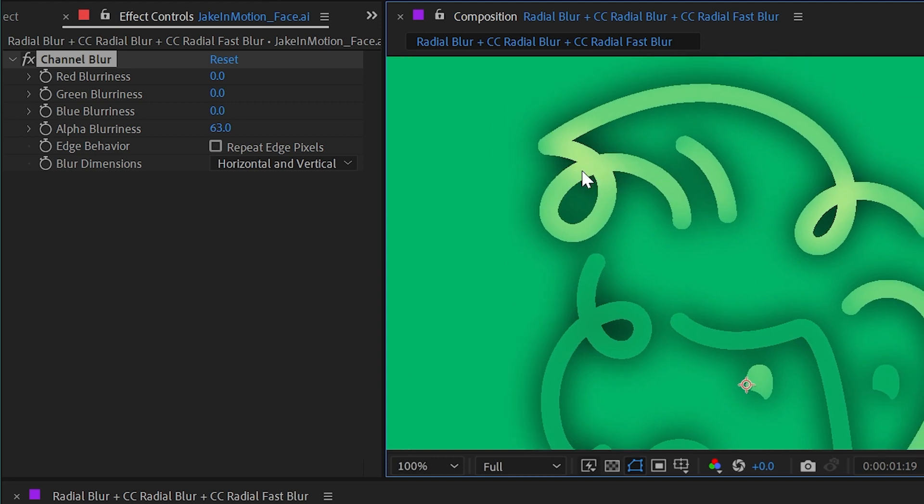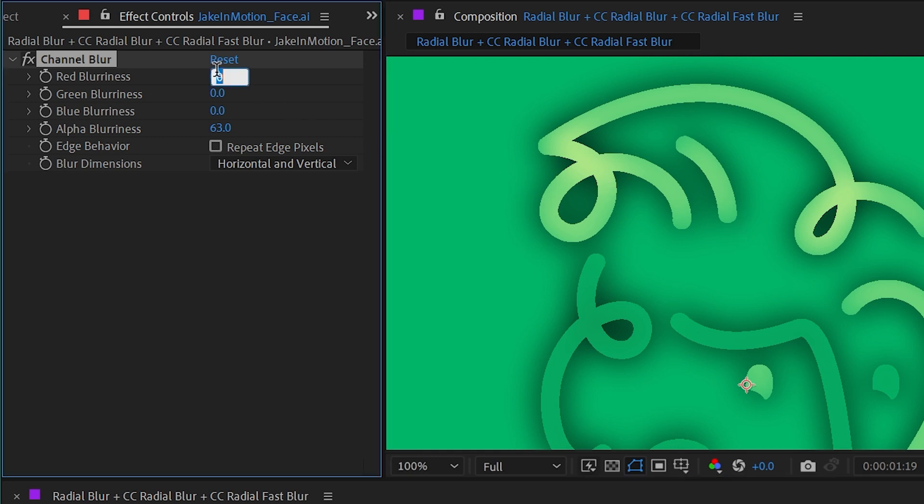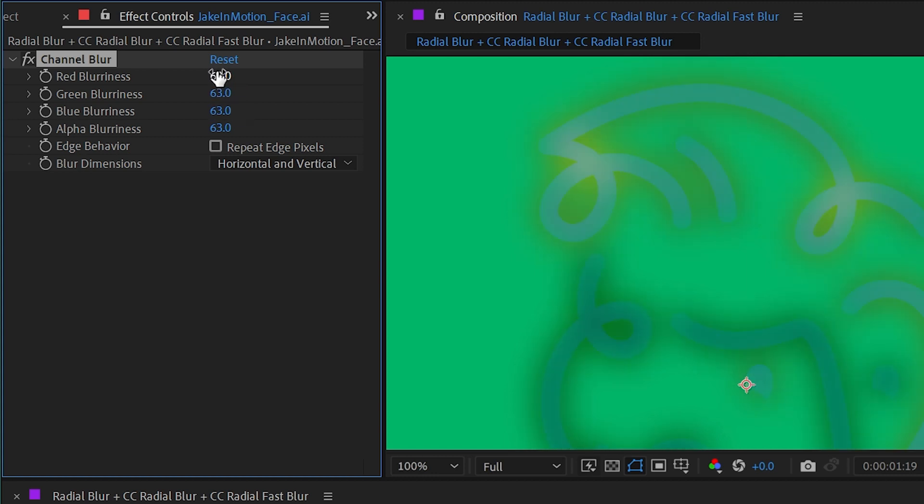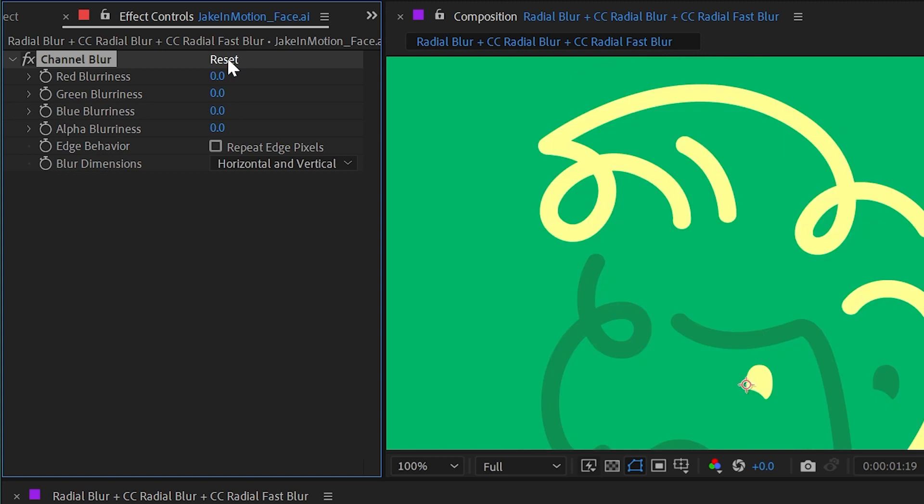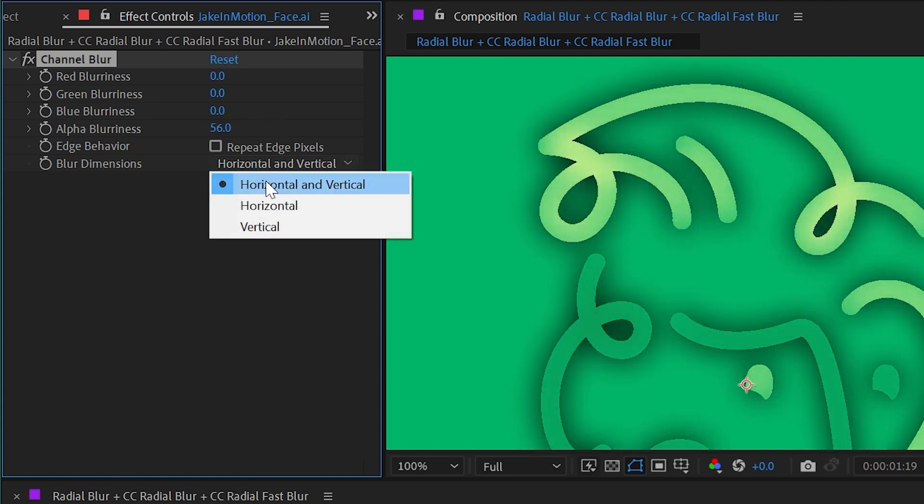That are blurring into the transparent areas as well as the opaque areas. If I wanted color to show up in that blur, then I'm going to have to set these other values to the same amount. But then at that point you might as well be using a regular blur effect.